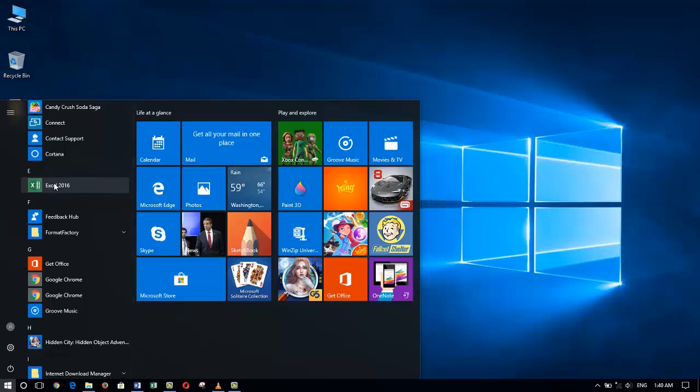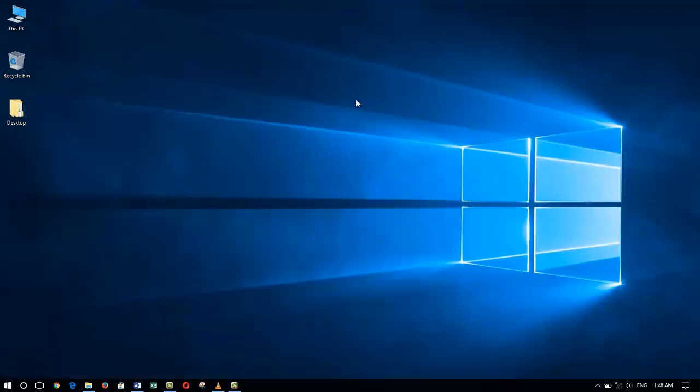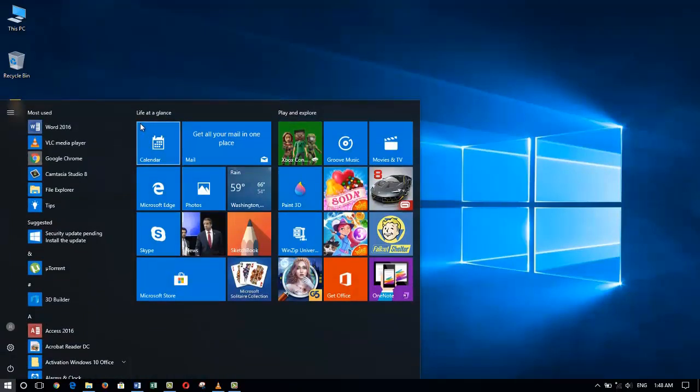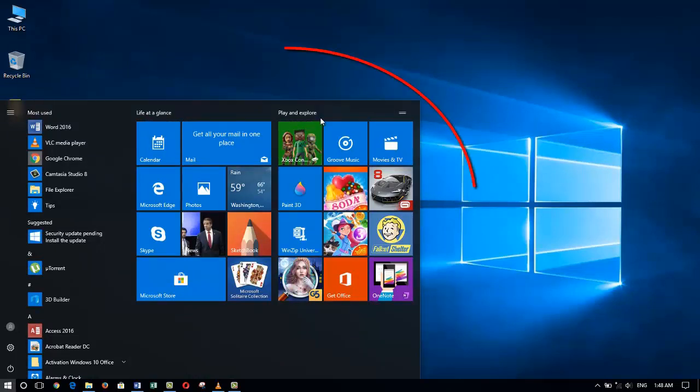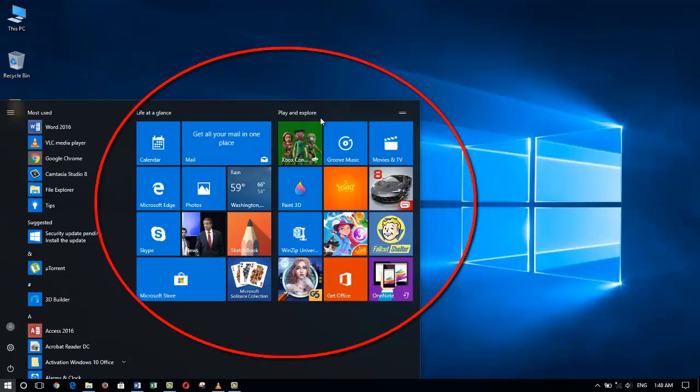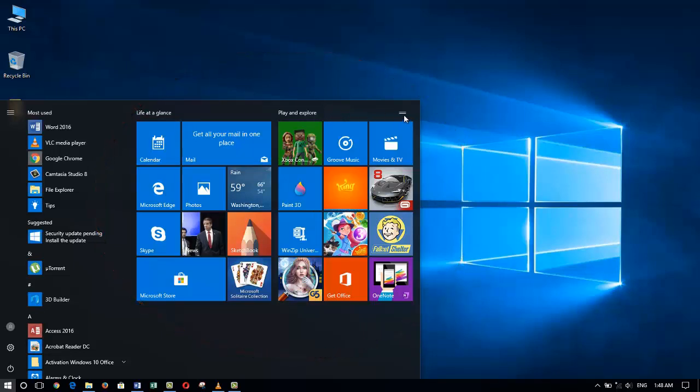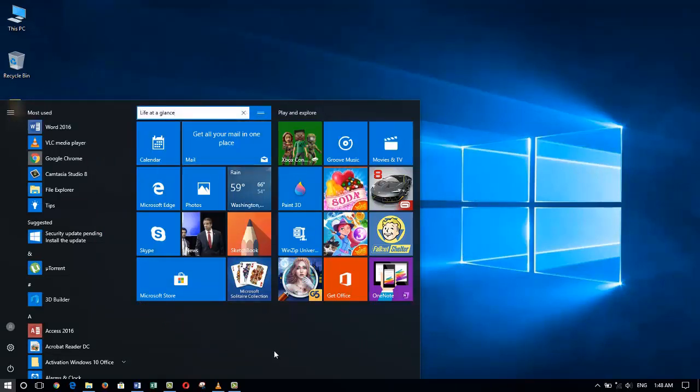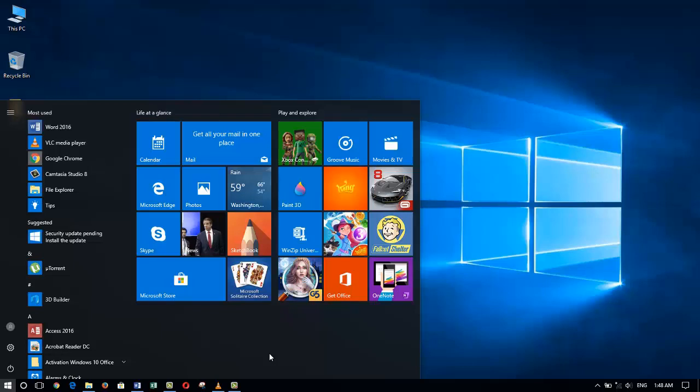You probably notice that the Start menu supports a whole bunch of new icons which are on the right-hand side: the Life at a Glance grouping and the Play and Explore grouping. Now these are the default groupings for our Start menu.